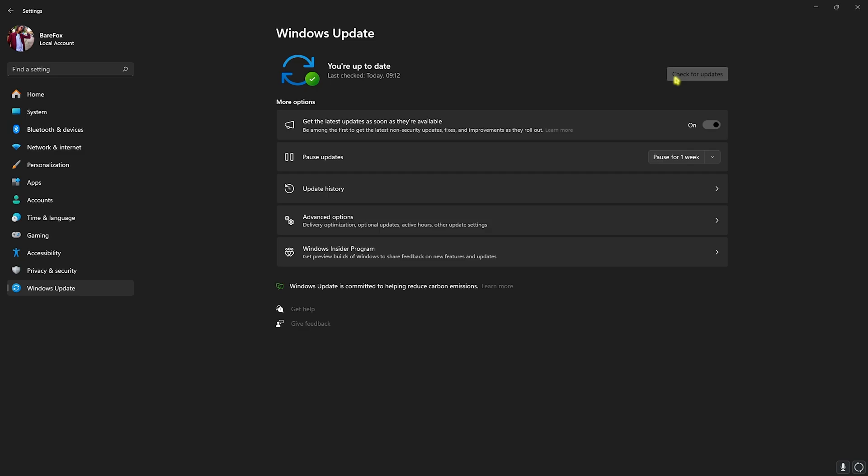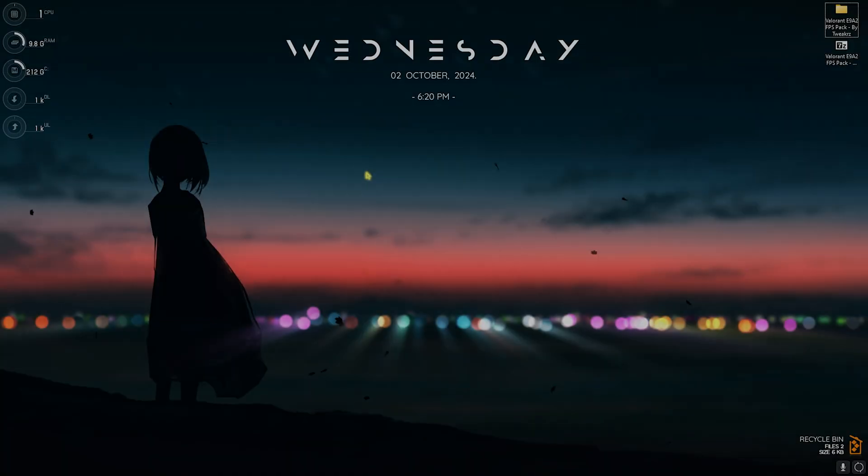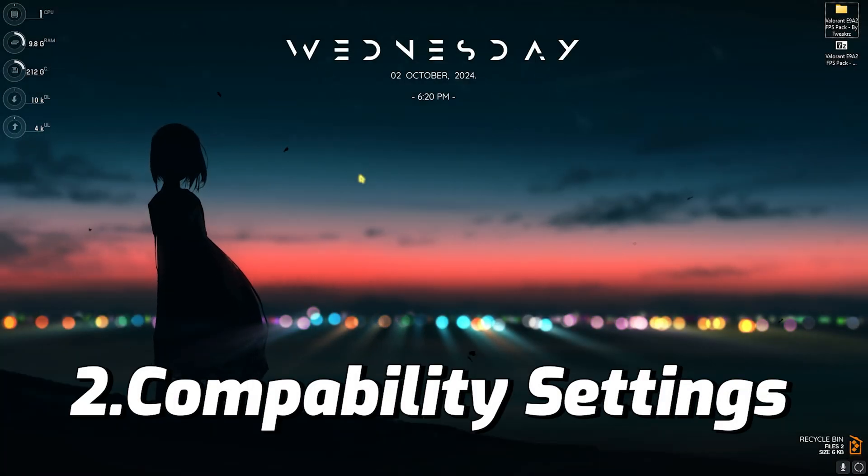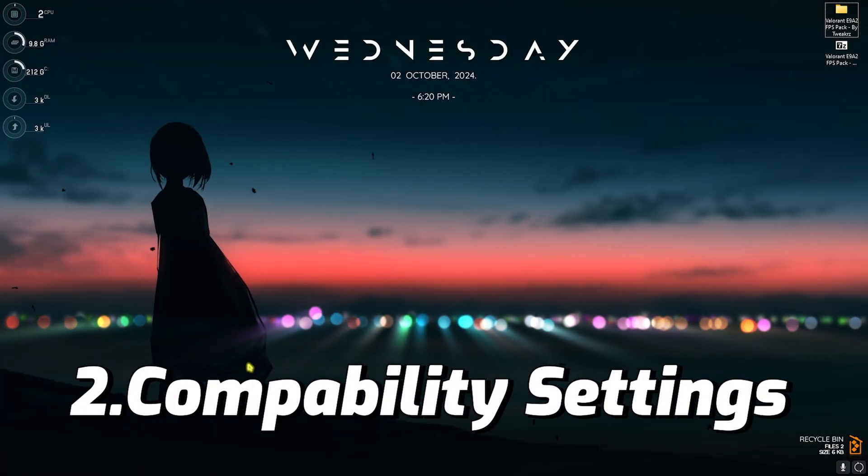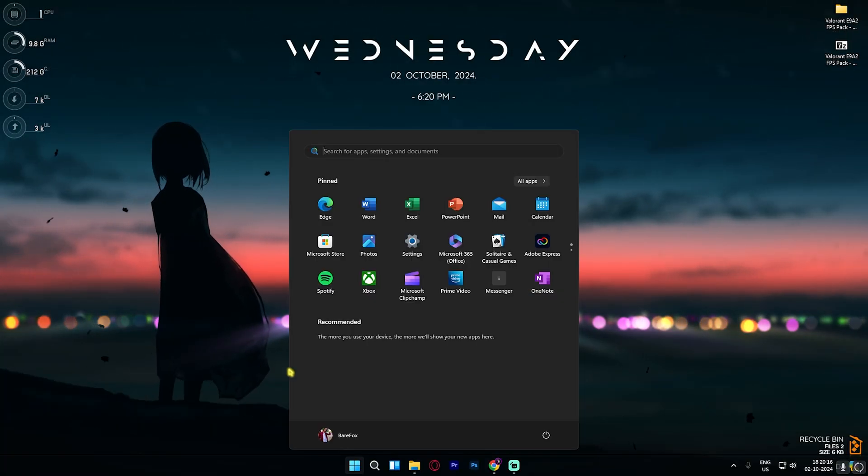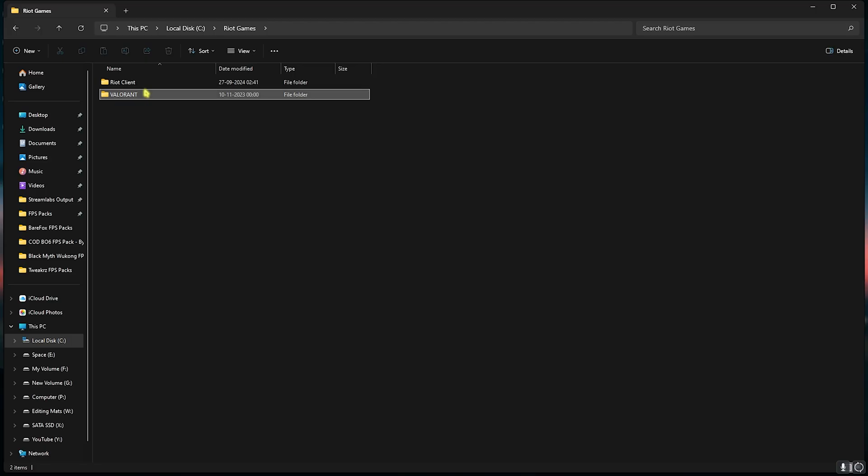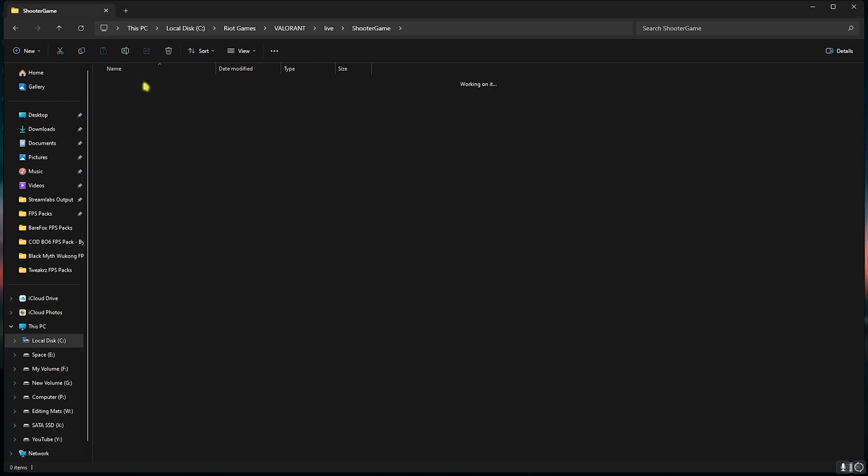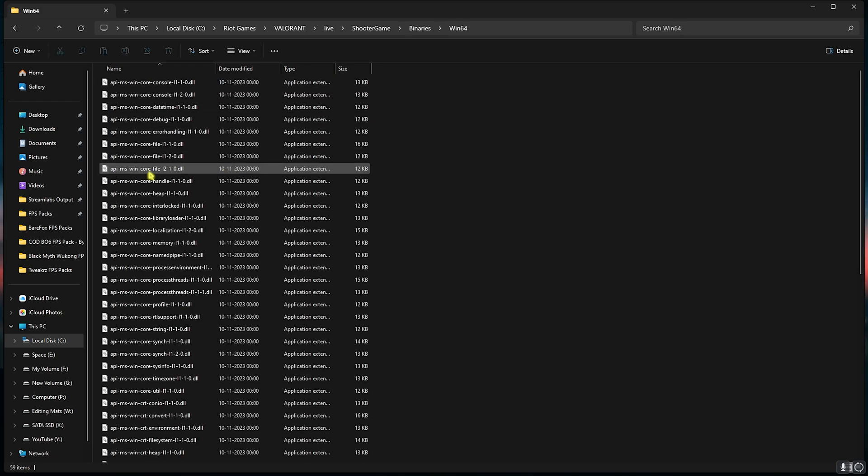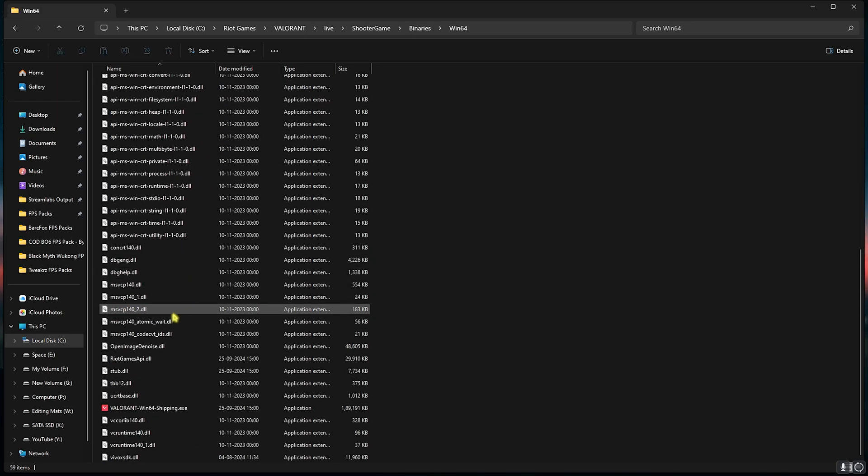Step number two is compatibility settings. For that, look up for the install location of your game. Once you're here, go over to Valorant, Live, Shooter Game, Binaries, Win64 and then you'll find Win64 Shipping.exe.